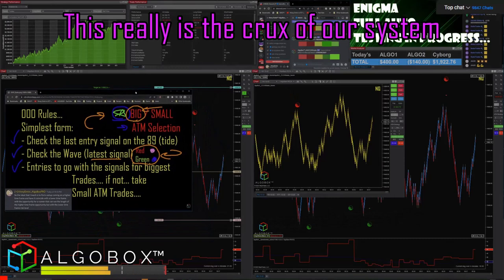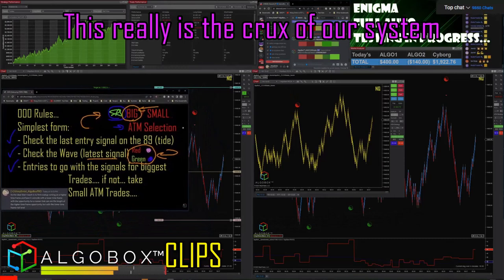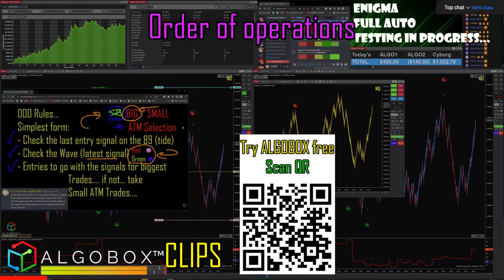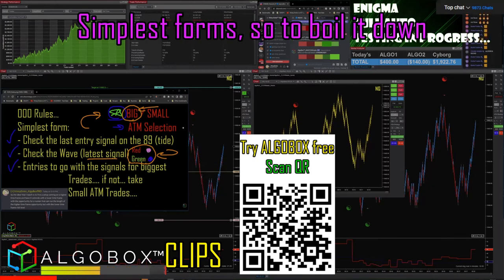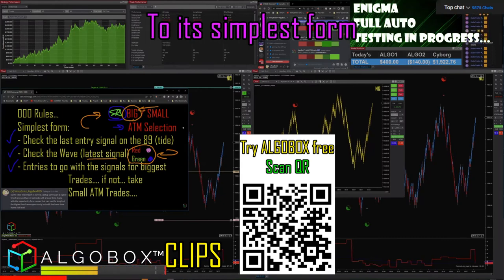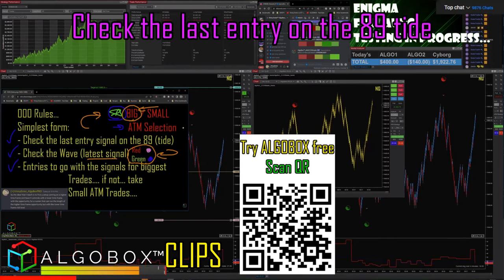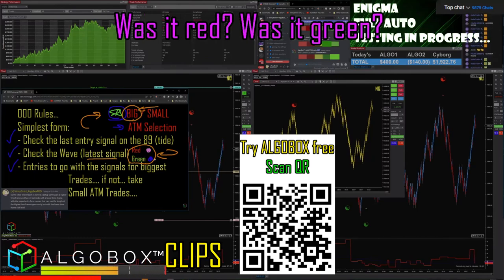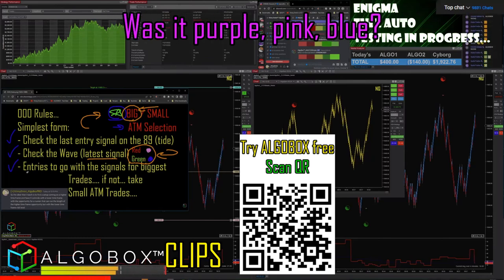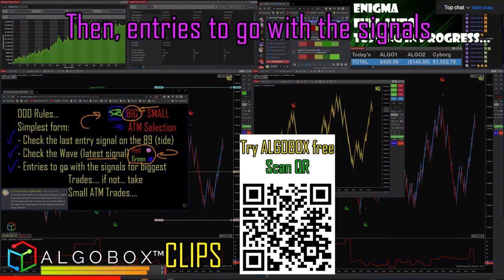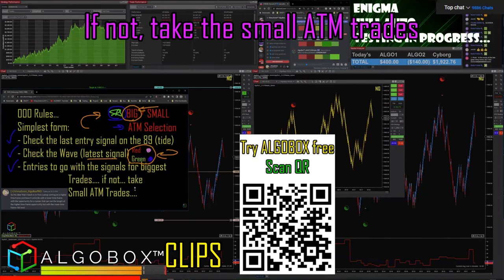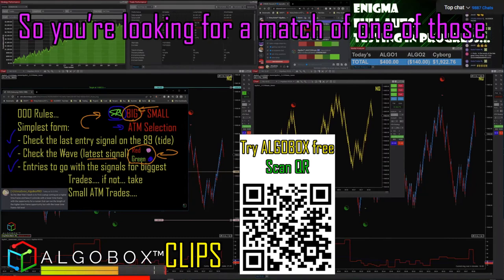This really is the crux of our system — the application. OOO rules: what is that? Order of operations. Simplest form: check the last entry on the 89, the hi-lo wave — latest signal. Was it red, was it green? Then entries to go with the signals for the biggest trades; if not, take the small ATM trade.